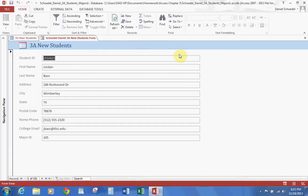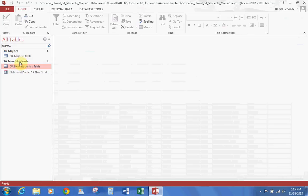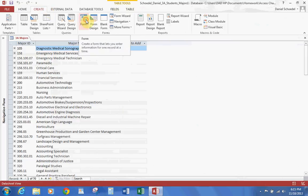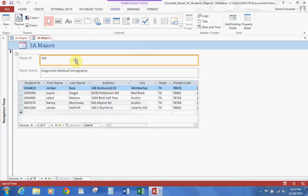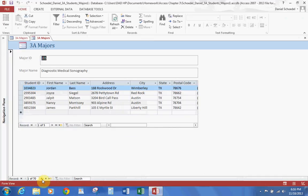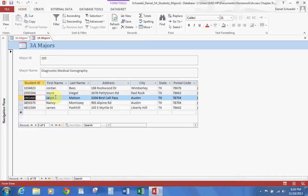Let's go ahead and create a form from our other table. Close this and open our Majors table. Go up to Create and click on Form again. This form is a little different than the last one — you'll notice we have two sections and two sets of windows. If we change to Form View, the options at the bottom allow you to search the different major IDs. Here we only have a few records, but that's basically what this is.